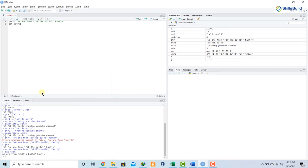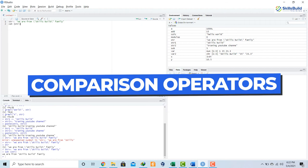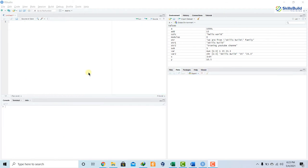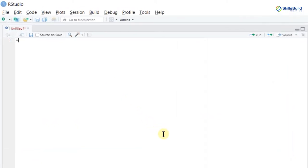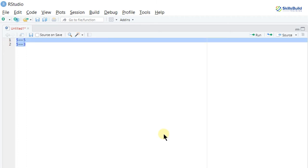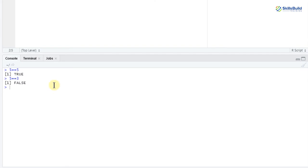That was all about strings. Now let's talk about comparison operators. Comparison operators check if values are greater, less than, or equal. Writing 5 == 5 and 5 == 3 and running shows true and false. Remember that the equals function only works with double equal signs - a single equal is an assignment operator. 10 != 5 returns true, and 10 != 10 returns false.